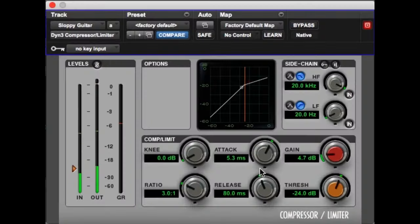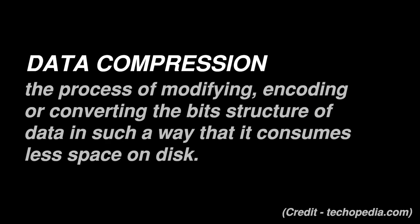Before we get started, I want to touch on a very important distinction. There's a difference between dynamic range compression and data compression. Throughout the process of mixing a song, a mixing engineer might use dynamic range compression to reduce the difference between the loudest and quietest parts of a signal. This is completely different from data compression, which is the topic I'm covering in this video. Data compression is the process of reducing the size of an audio file while still trying to preserve the quality of the signal. It's really important that we keep these two concepts separated.